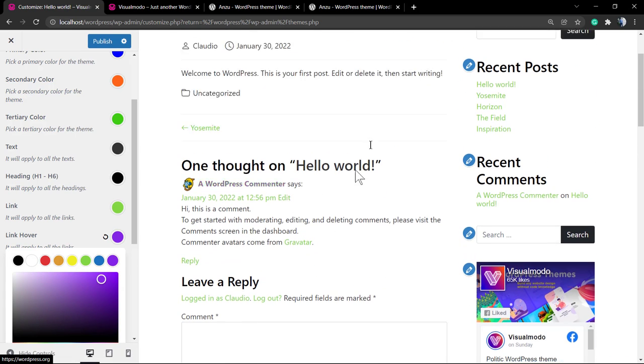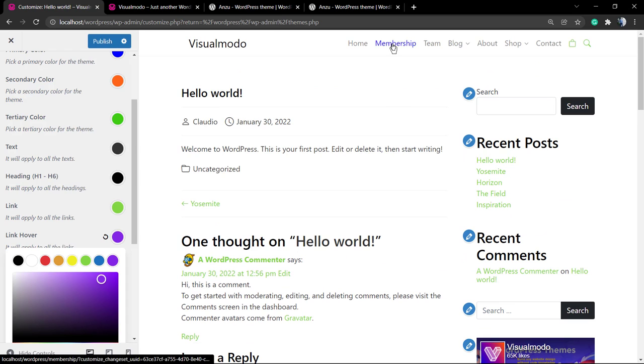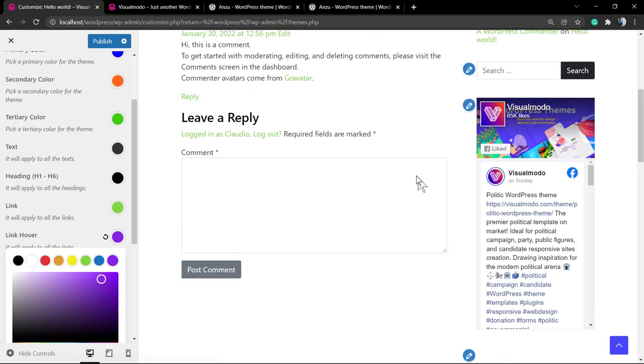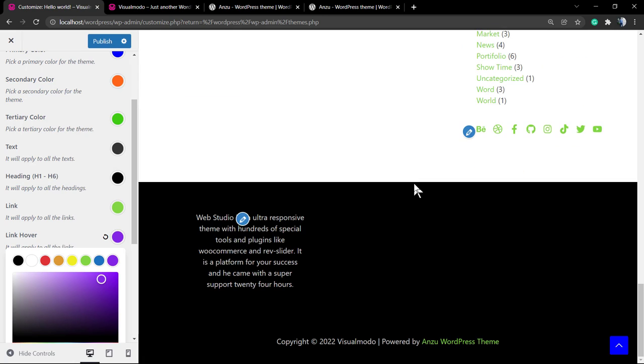To change the navigation menu colors, we're going to do this in another video tutorial. However, it's about the primary colors.